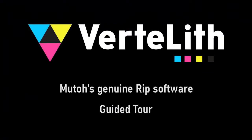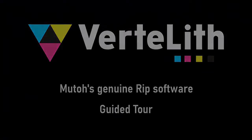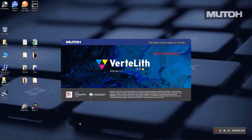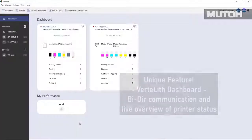Let's take a look at the features of Vertolith by MUTO. Vertolith is a 64-bit RIP, so you can count on fast startup times.